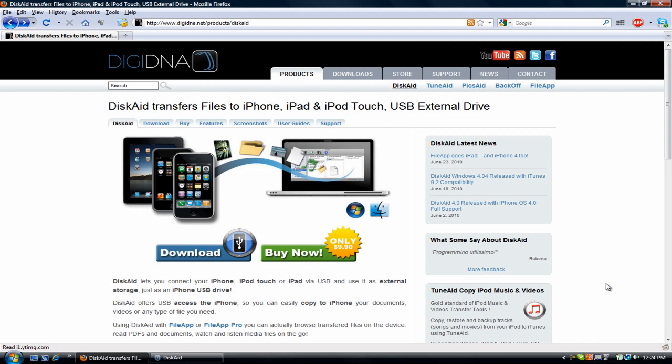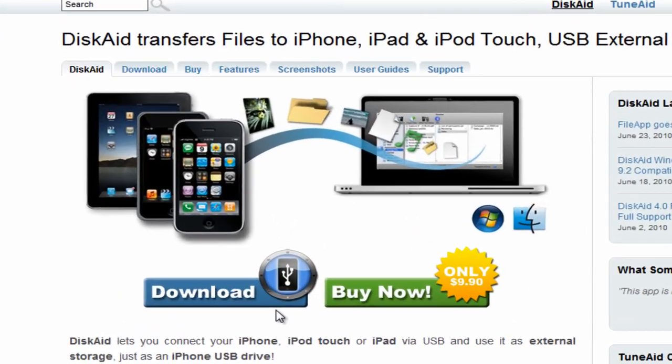Whichever one you want or all of them. First thing you want to do is download the software called DiskAid. Go to the link in the description and click on that link that says download DiskAid here. I'll also provide a text tutorial in the description if you want it.